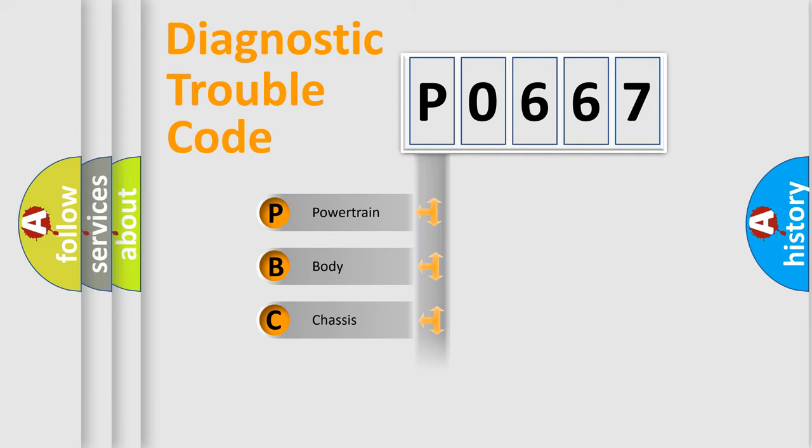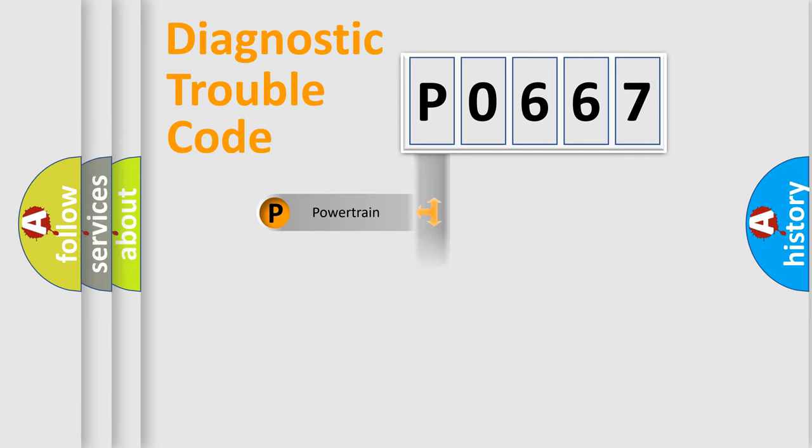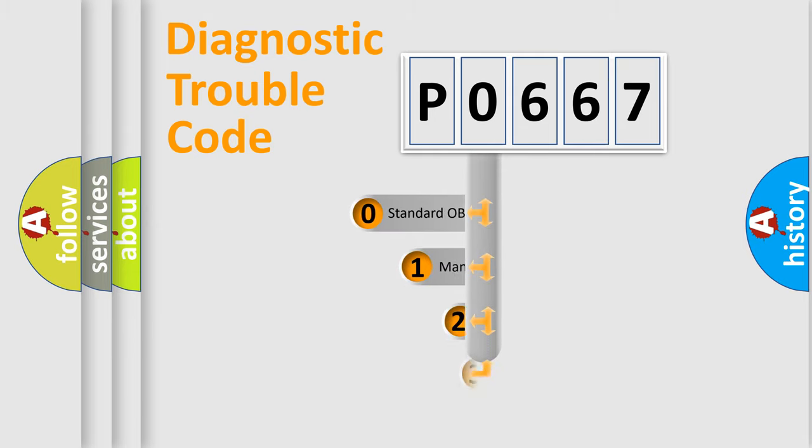Powertrain, body, chassis, network. This distribution is defined in the first character code.